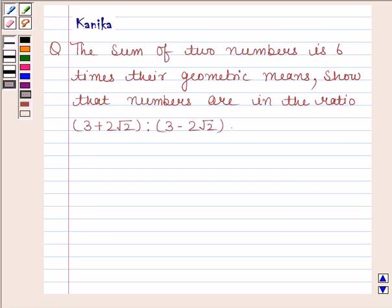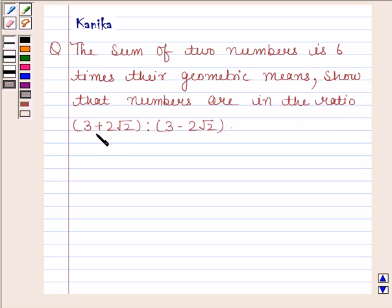Hi and welcome to the session. Let us discuss the following question: the sum of two numbers is 6 times their geometric mean, and the numbers are in the ratio 3 plus 2 root 2 is to 3 minus 2 root 2. Let us now begin with the solution.